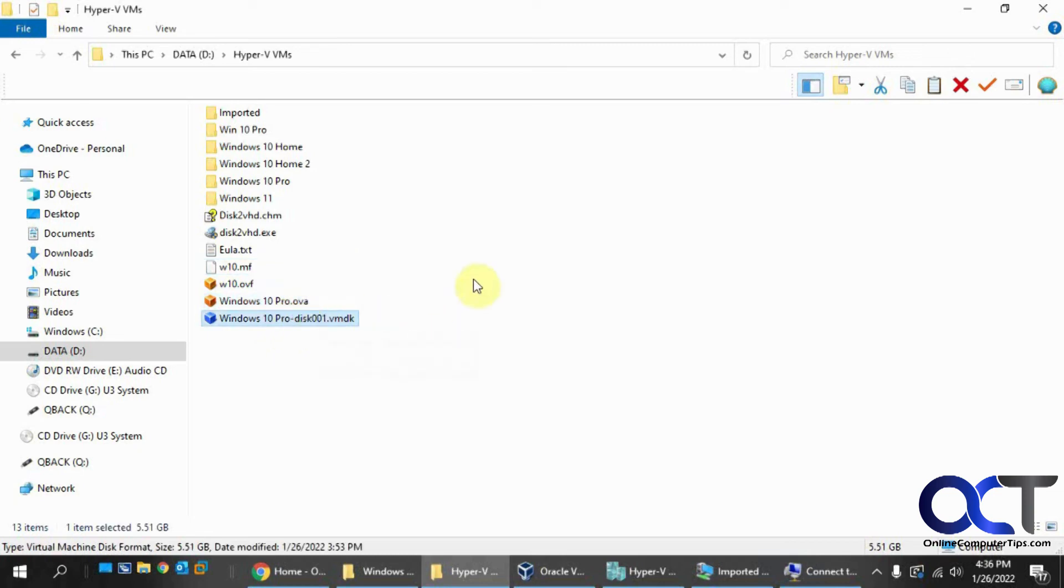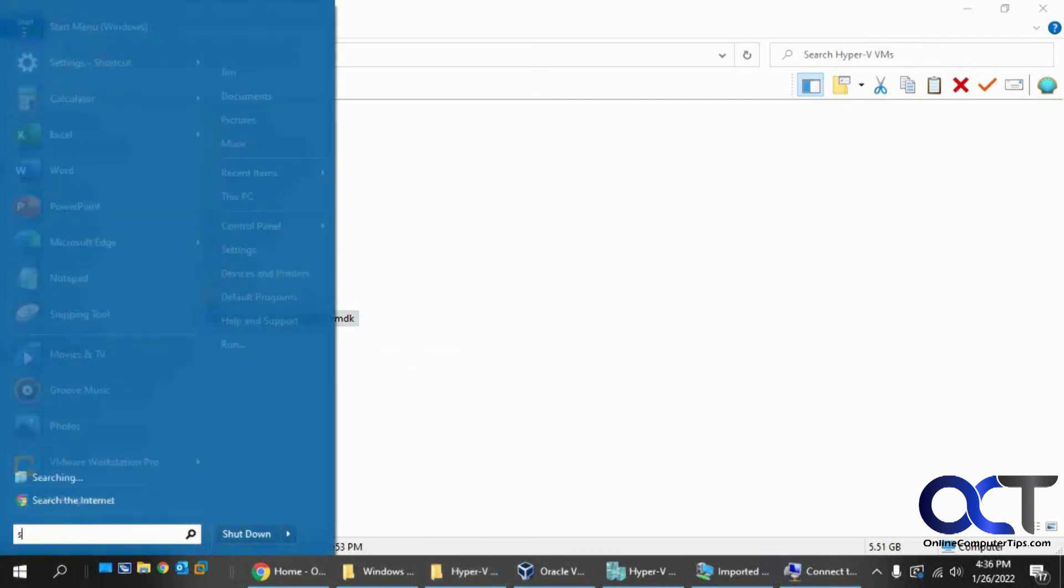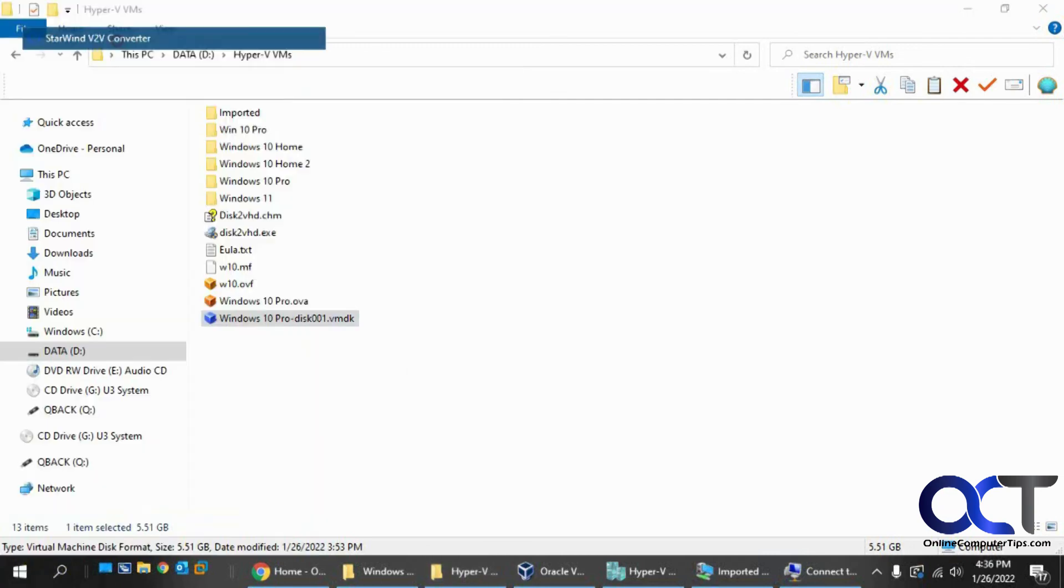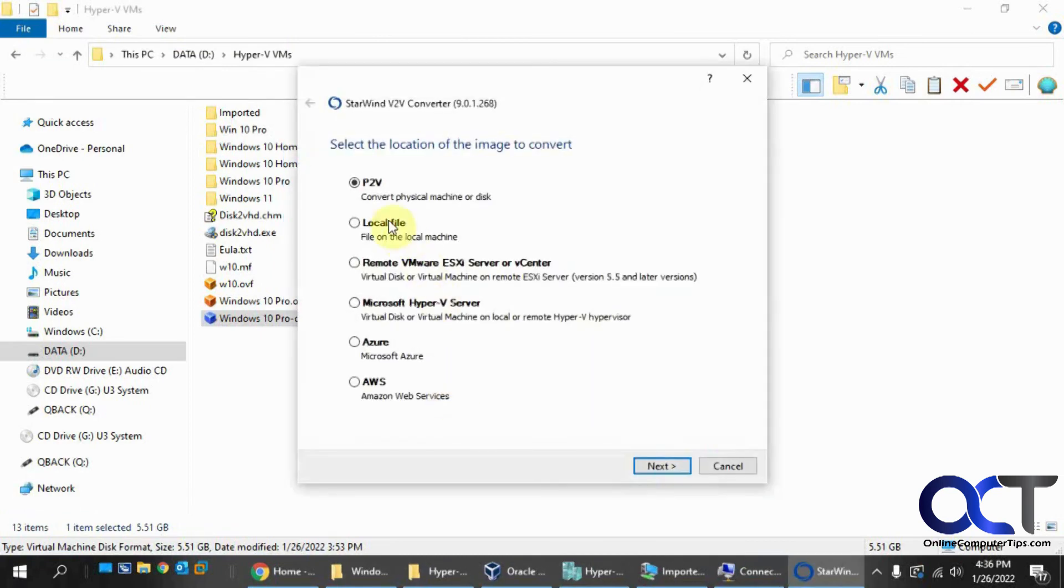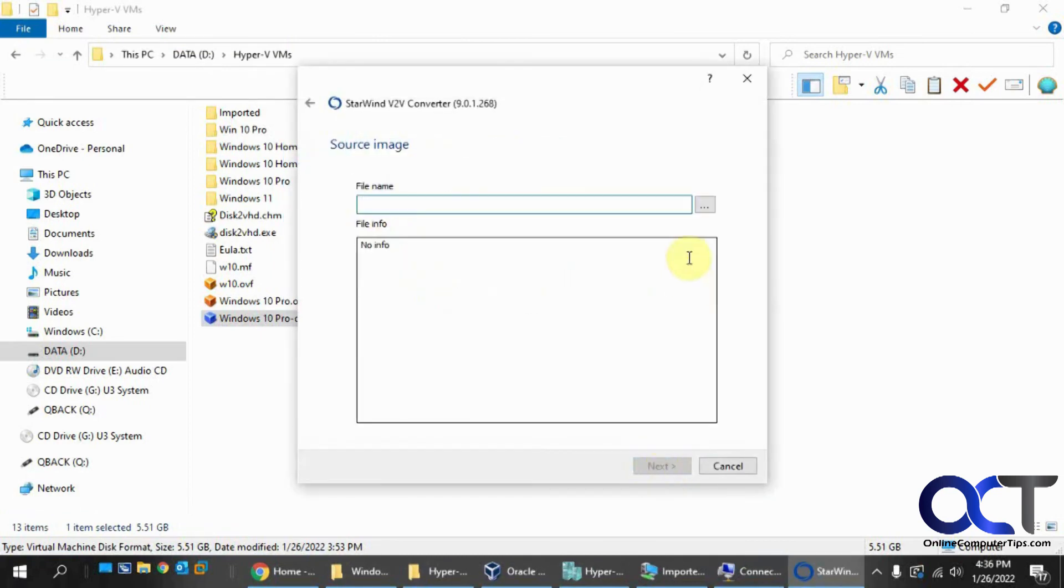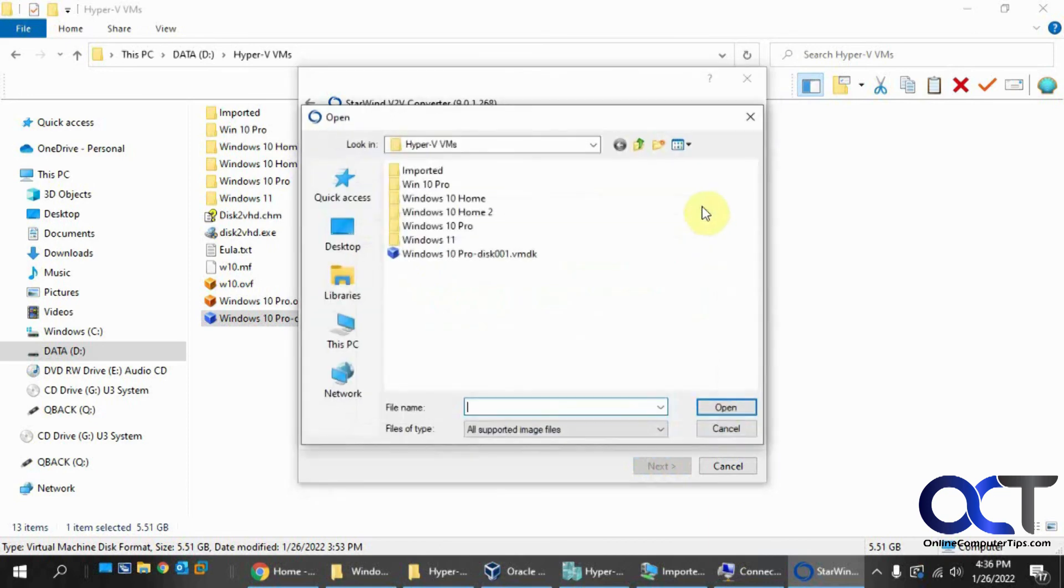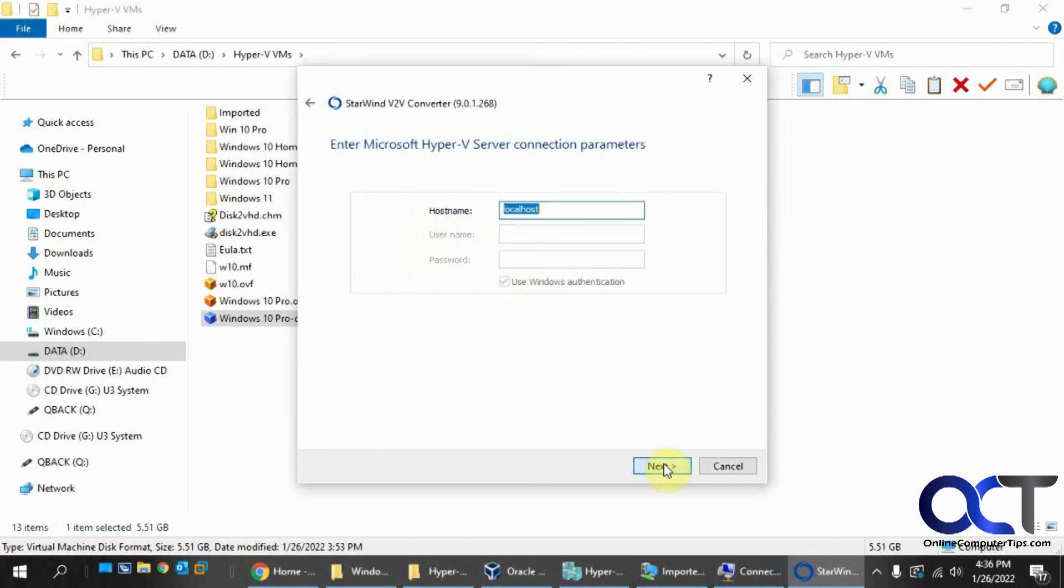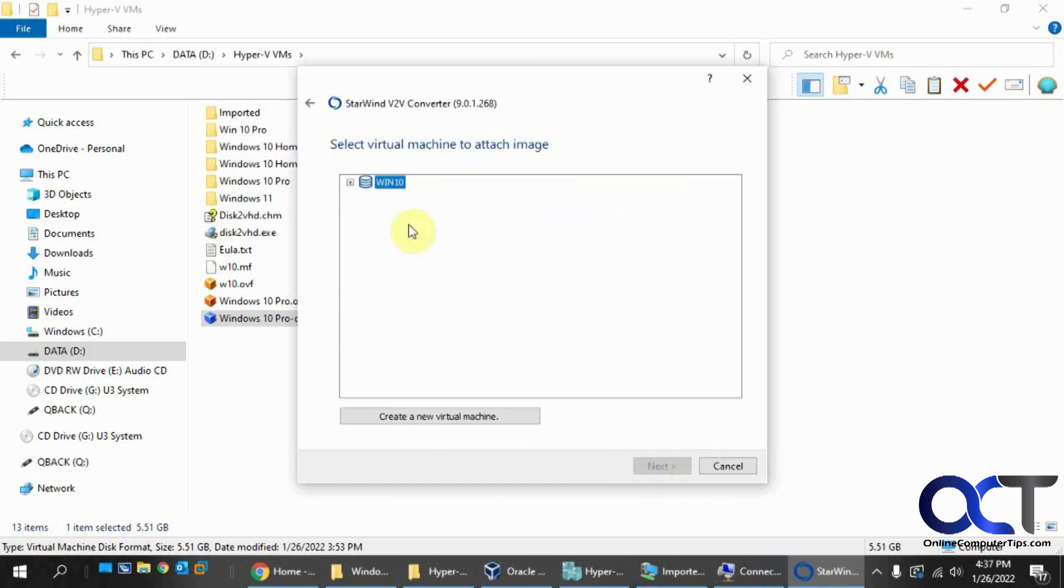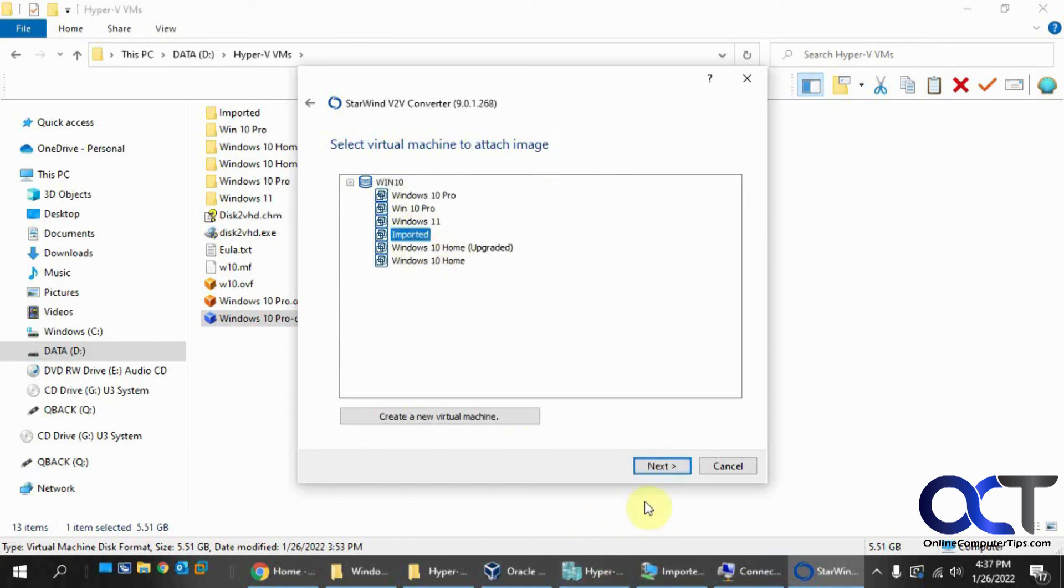And then you want to run the Starwind converter. And then you use a local file. Next. Browse the file. Next. Next. And then pick Hyper-V. That's what you're importing it into. Local host if you're using the same computer. And then decide which virtual machine you're going to attach it to. If you created one beforehand from Hyper-V without a disk attached, use that one. Or you could create a new virtual machine on the spot from Starwind itself. And then fire it up. And then hopefully you should be good to go.